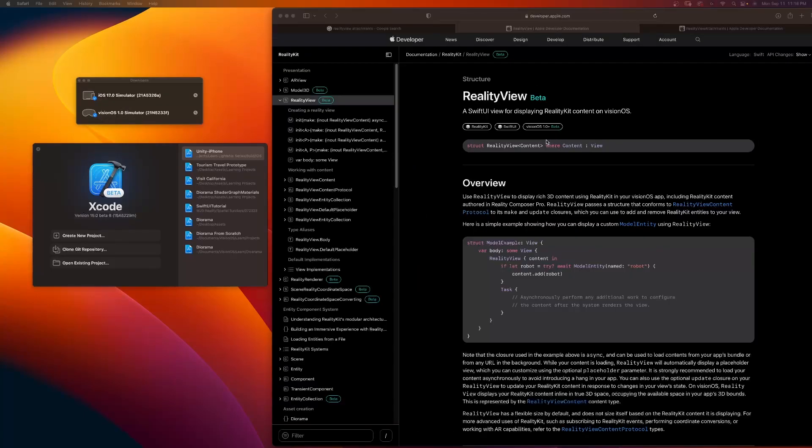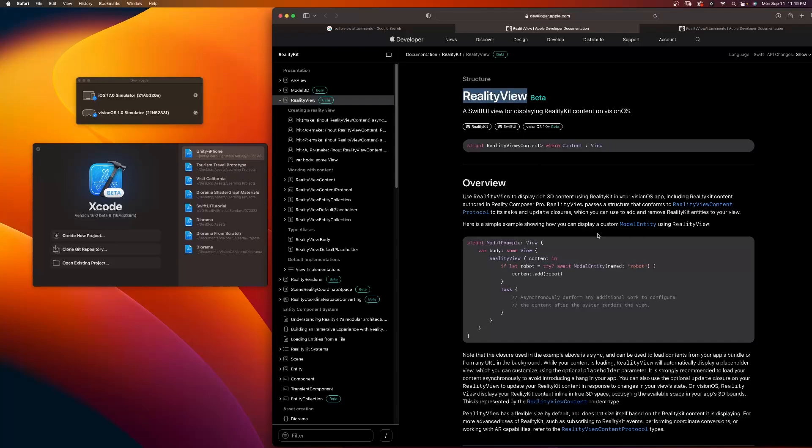Here is the breaking change that I want to show you in the Xcode beta 8. It's for your reality view, specifically for your attachments. The way you do attachments, you no longer use tags. You have to use an attachment view. So let's actually show you from WWDC where they talk about attachments and you should use tags, which no longer works.